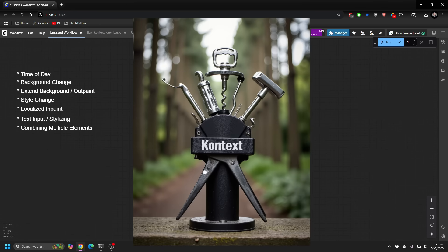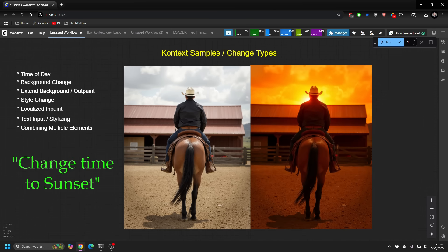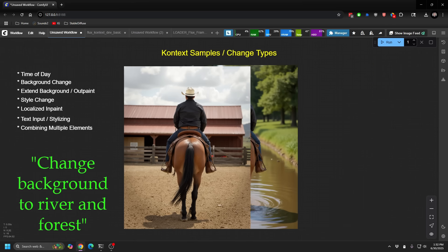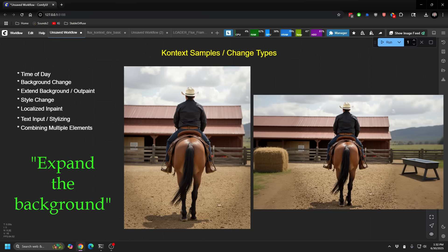It's almost like a Swiss Army knife. It's capable of doing just a whole ton of things, including image to image, in-painting, out-painting. Just really, really fascinating. And just to give you a few examples, we can change the time of day by simply saying, make this afternoon or make this evening. You can change the background just by referencing the whole background, or you can reference an element of the background.